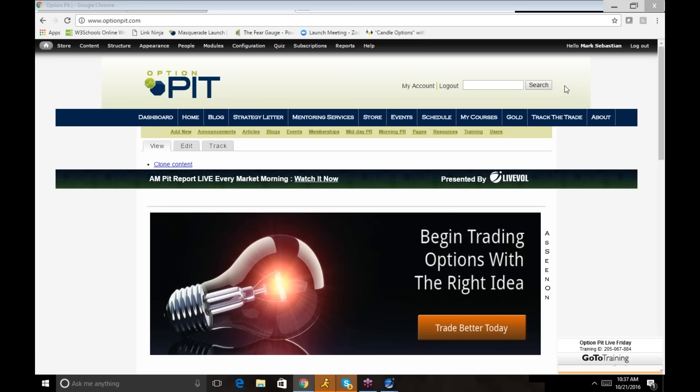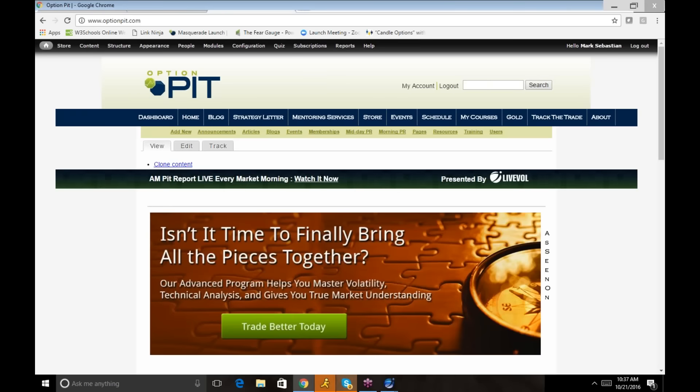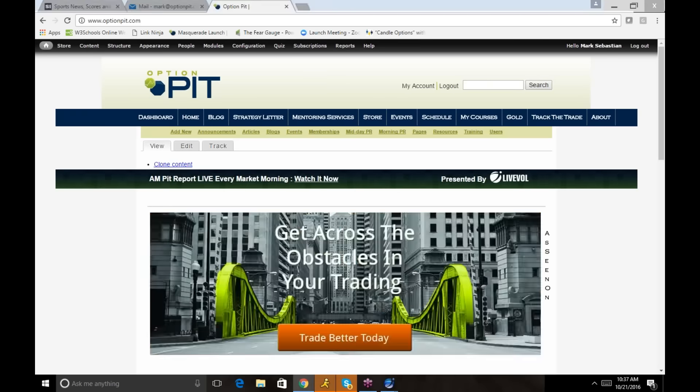Hi there, I'm Mark Sebastian, founder of OptionPit.com with the OptionPit trade idea of the week. Reminder, this is for educational purposes only. None of this should be considered investment advice. Consult your financial professional.